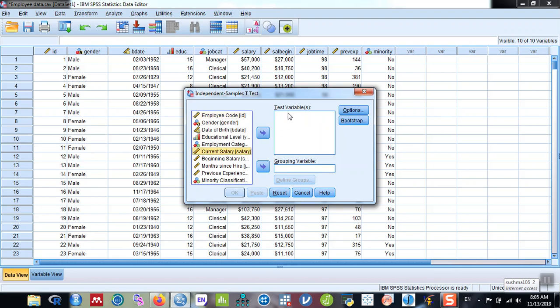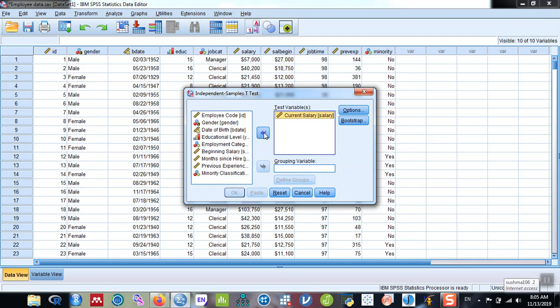You can see that there are two options: test variables and grouping variable. Under the test variable, put the outcome variable, that is salary, and in the grouping variable, put the categorical variable or the grouping variable, that is gender.